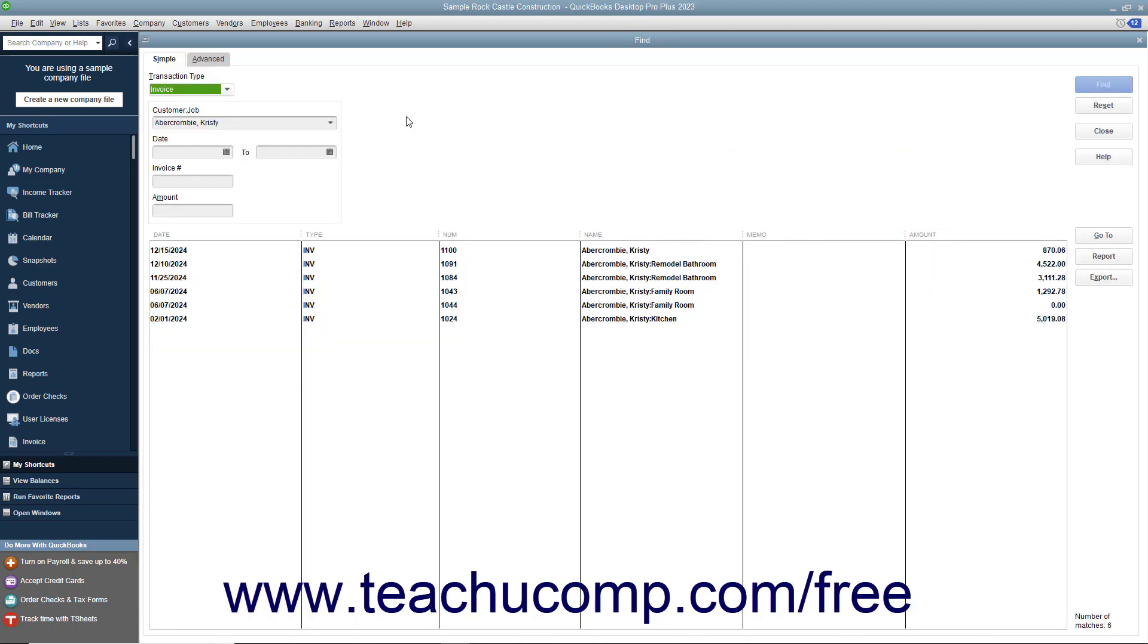If there is only one matching form, such as would be the case if searching for an invoice by using the Invoice Number search parameter, for example, then QuickBooks will immediately display the matching form.